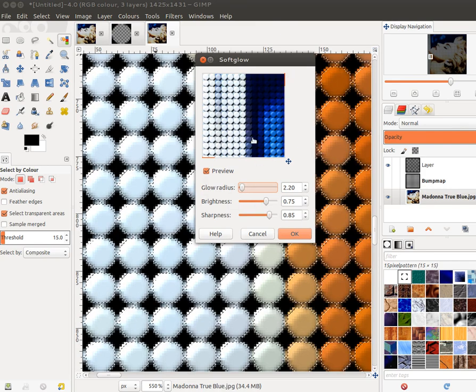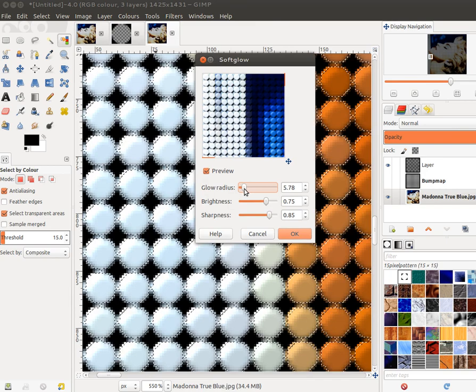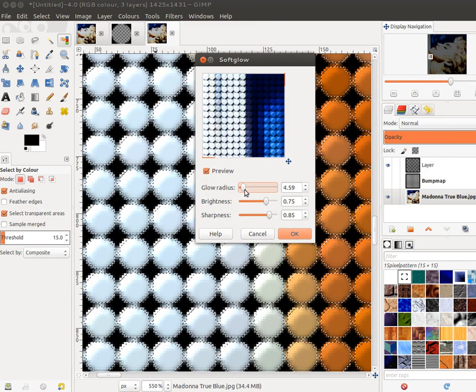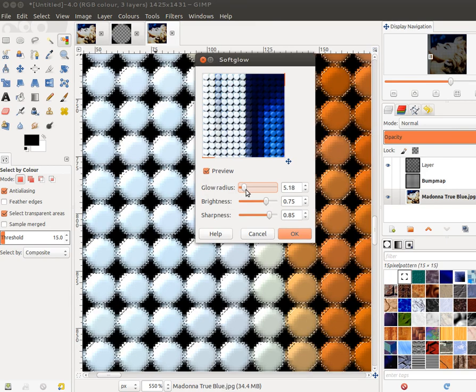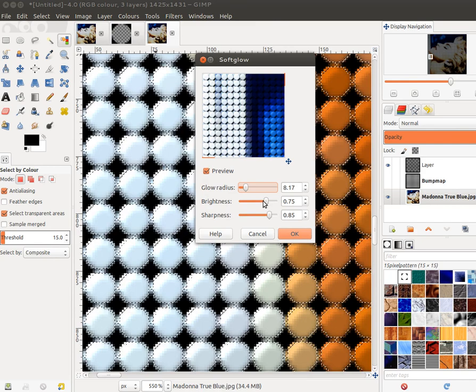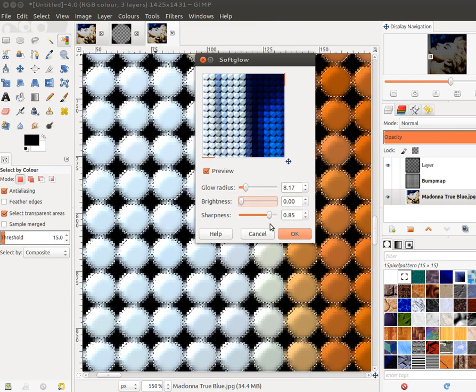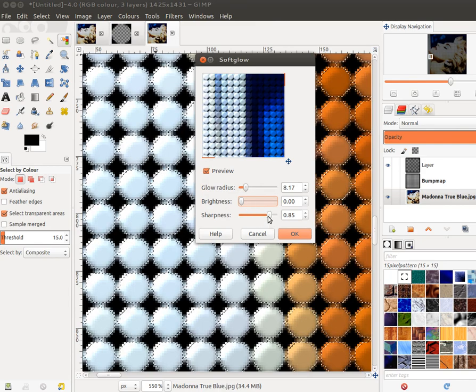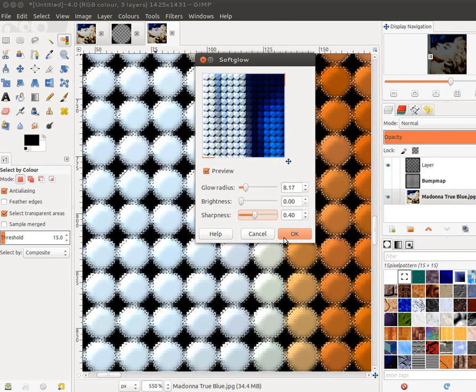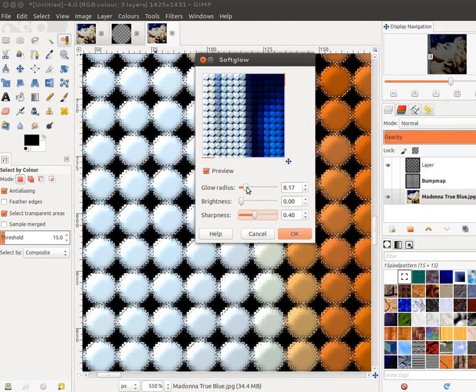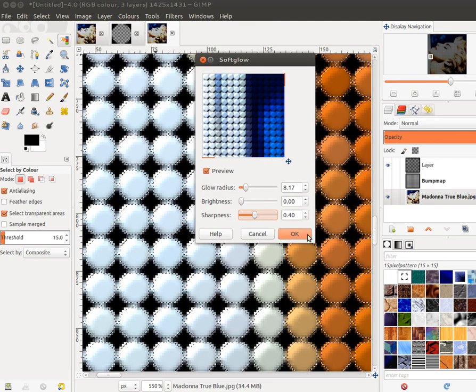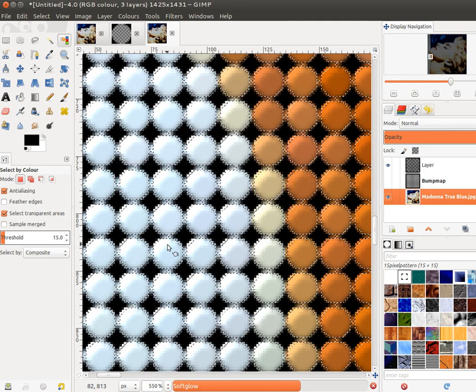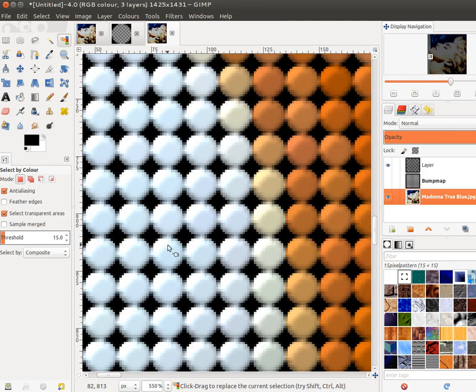You can see the preview here. You can amend it as you want. I'm going to take the brightness right down because I don't want the brightness affected, and sharpness I'll just keep that medium. So I'm going to try that and see how that works.